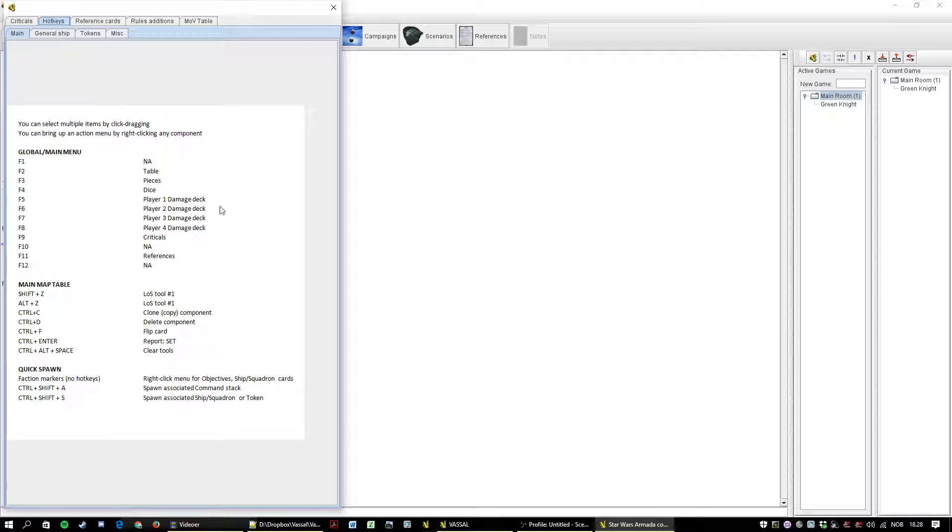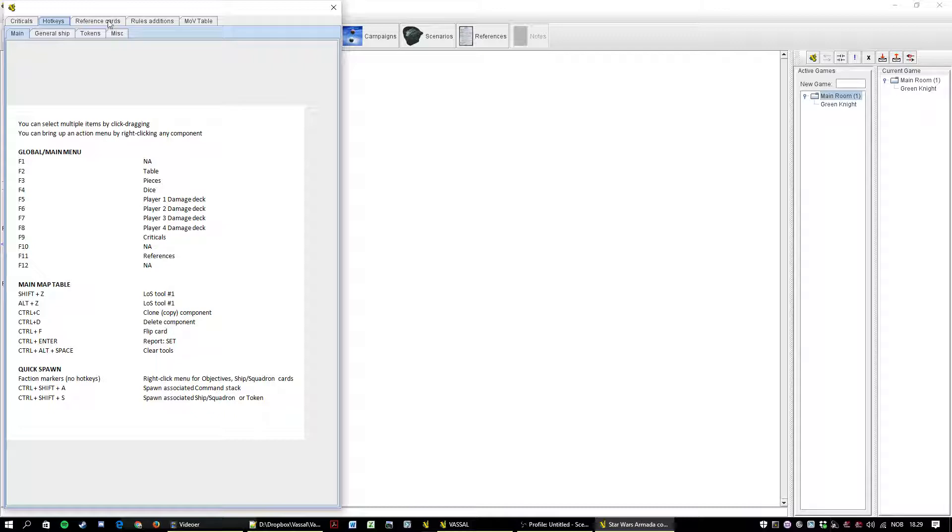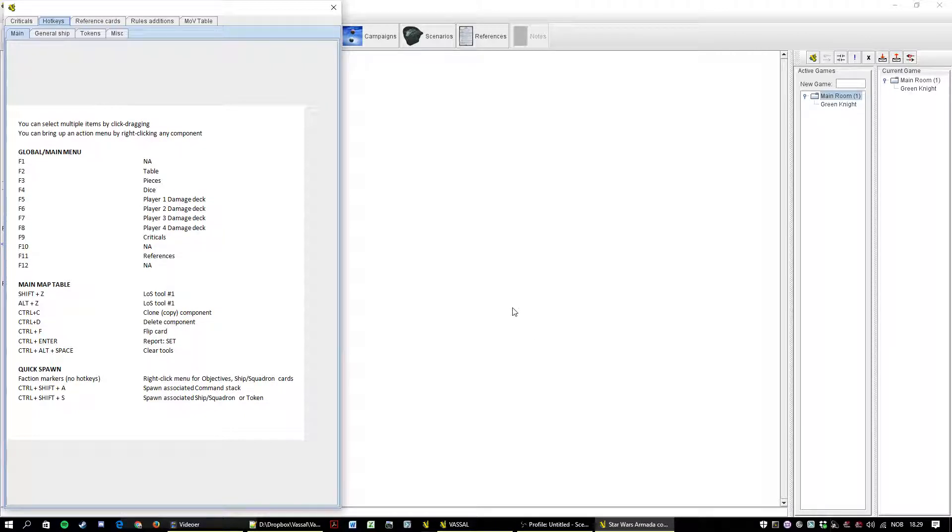Criticals. That's not correct. I will have to fix that one. So basically F2 is table. So if you repeatedly hit F2 you can bring up the table and remove the table, bring up the table, remove the table. So for it. It says Lost Tool One and Lost Tool One. It should be one and two. So if I hit Shift and Z it's the same as pressing the Lost Tool button. Same with everything else.